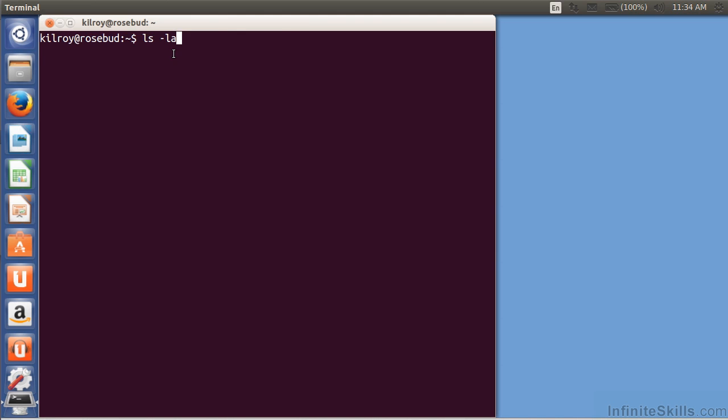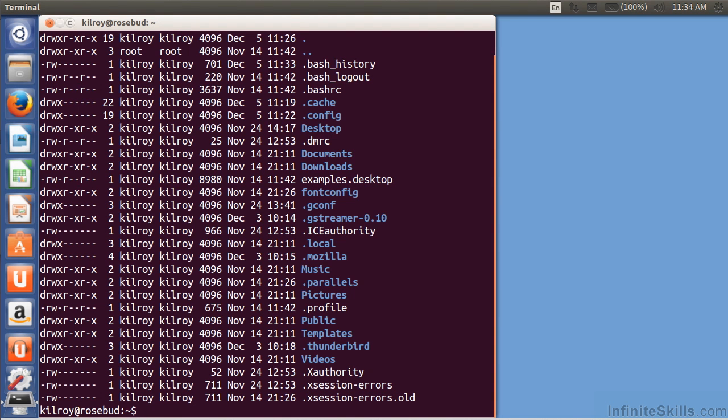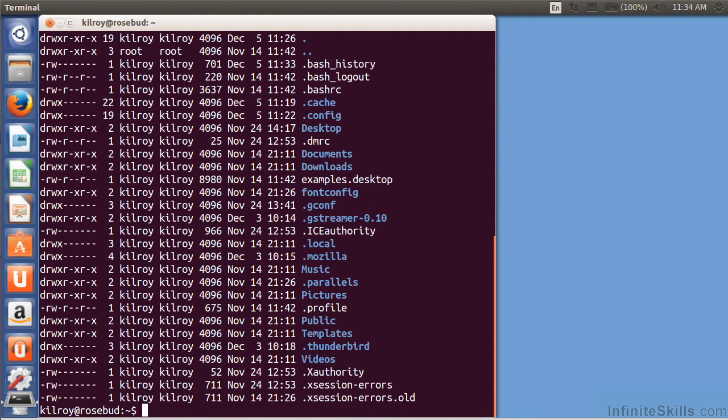I'm going to type that an awful lot, so maybe I really want to make a shortcut for that. I can use an alias command and say ll equals ls minus la. Now if I do ll, I get basically ls minus la.